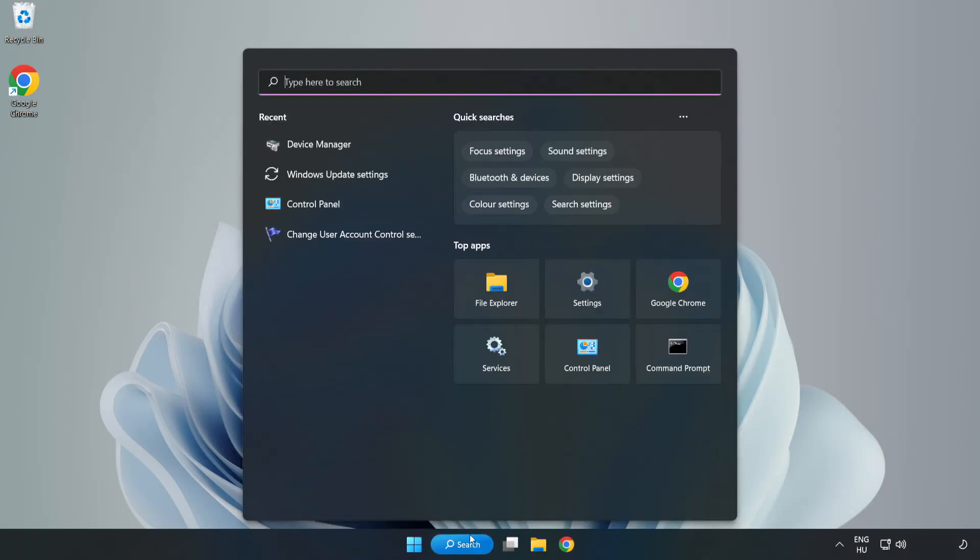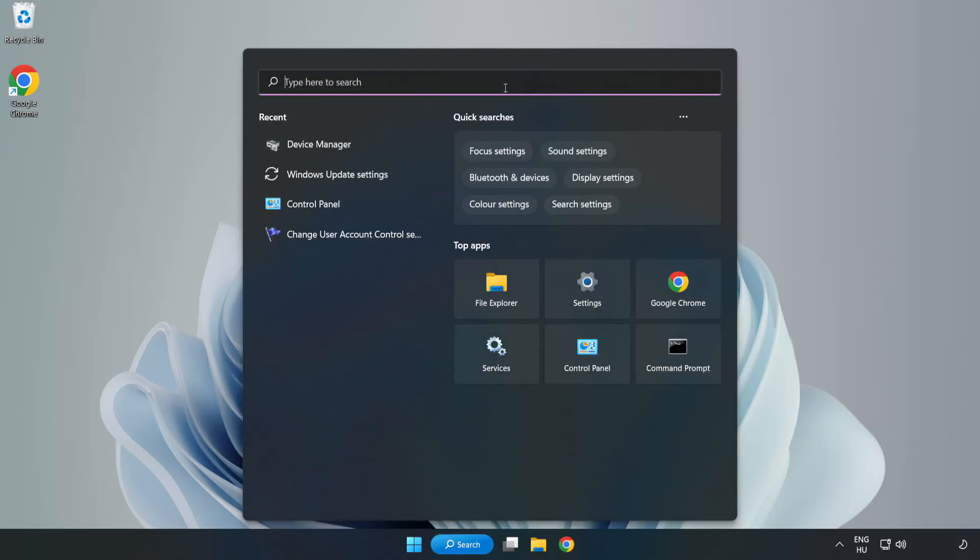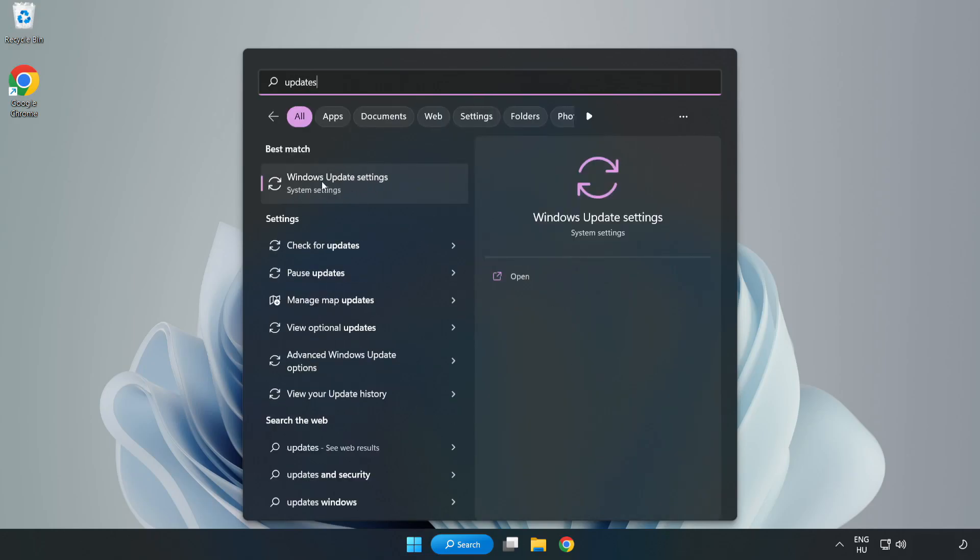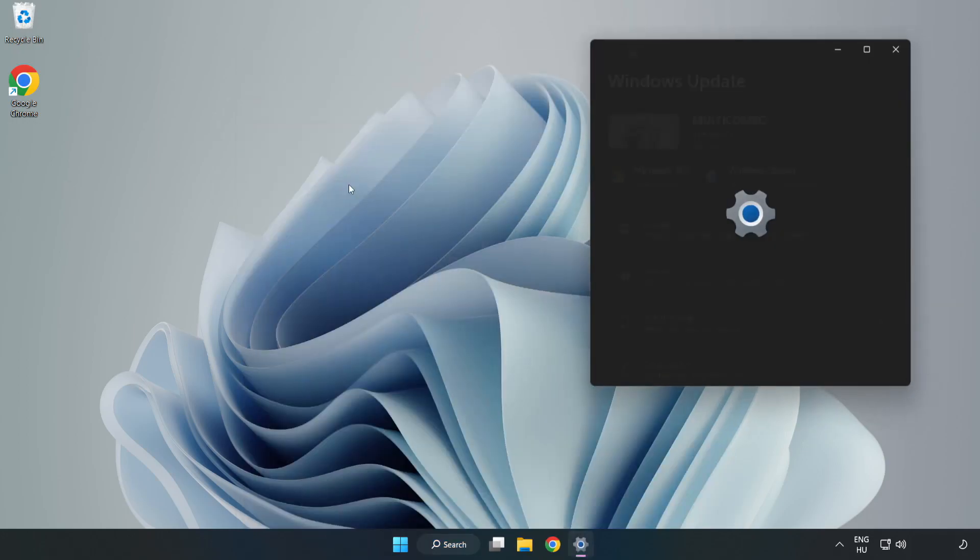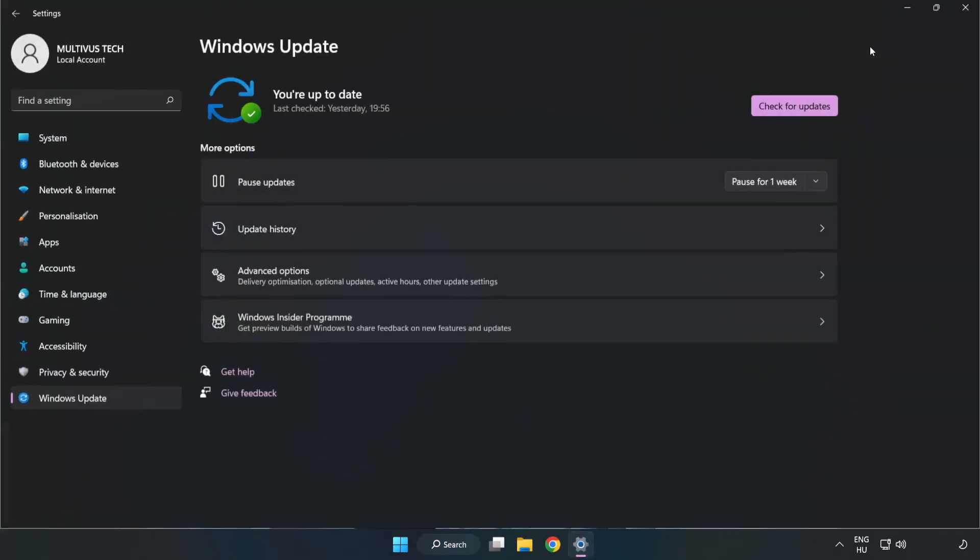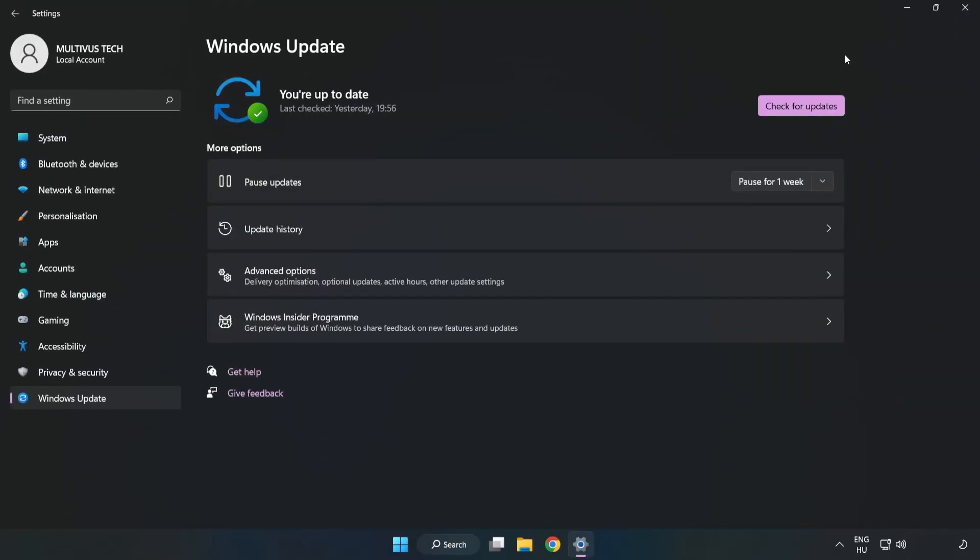Click search bar and type update. Click windows update settings. Click check for updates.